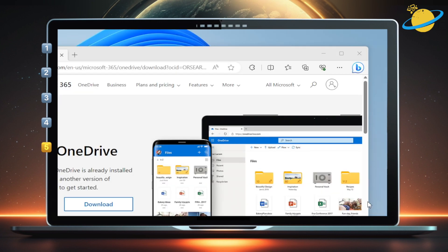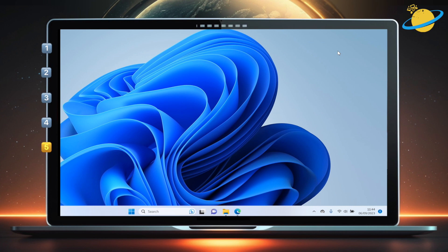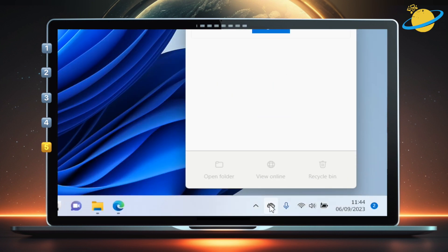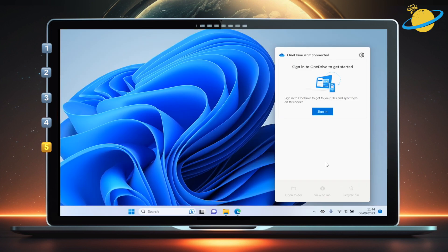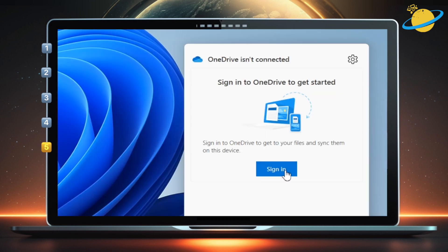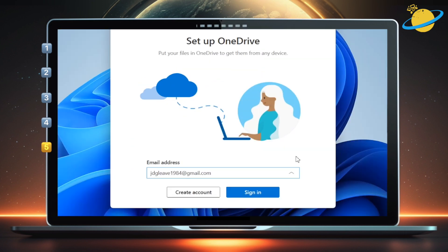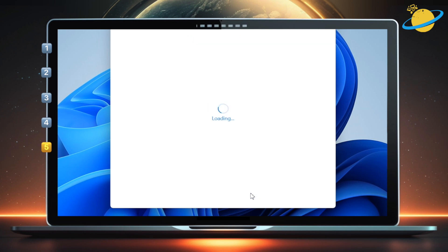You can now close the browser window and head to the taskbar where you should see the OneDrive icon. Click it and then sign in to your account. Click sign in again, then follow the onscreen instructions to set up your OneDrive account.